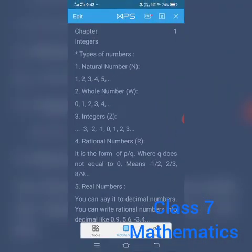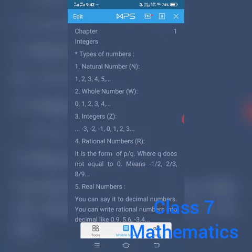Starting with the first type of number. First is natural number. Its symbol is N, and these are just positive numbers like 1, 2, 3, 4, 5 — and so on. So the first type of number is natural number, and its symbol is N.